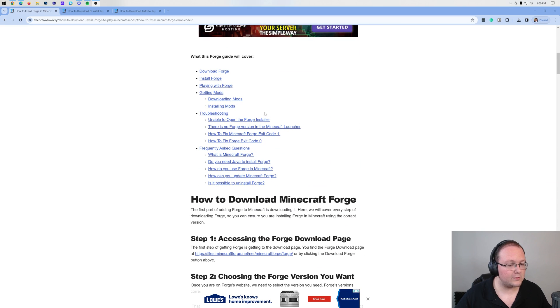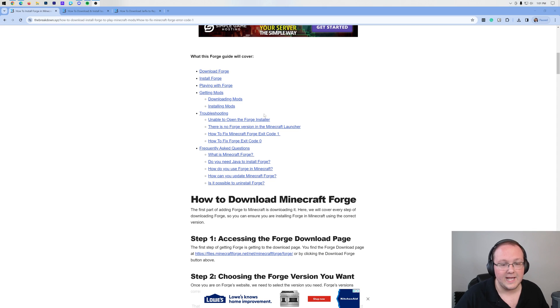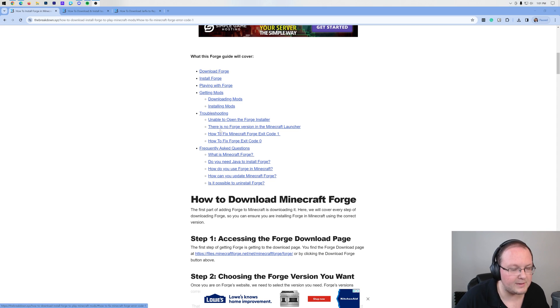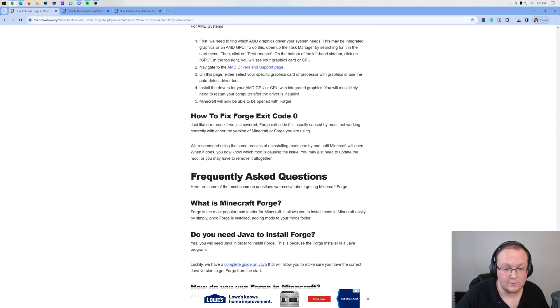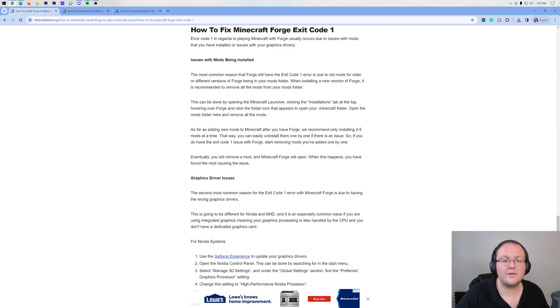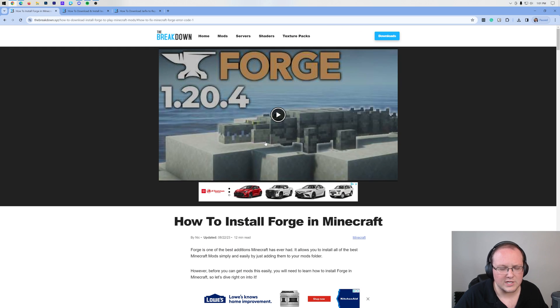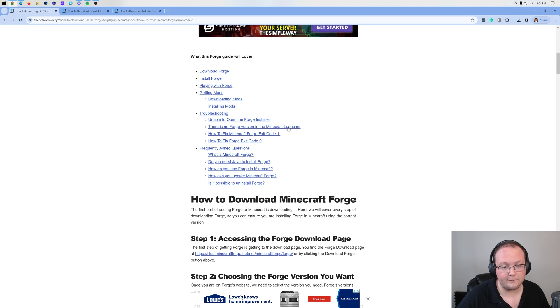What's really cool is if you have any issues with Forge, we're going to be going over a lot of them in this video, but right here is where you can go to get some troubleshooting help with some of the common issues like exit code 1, exit code 0, and some other common issues.